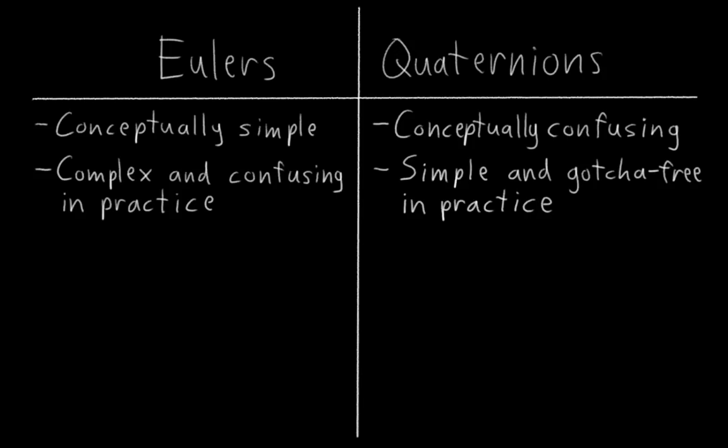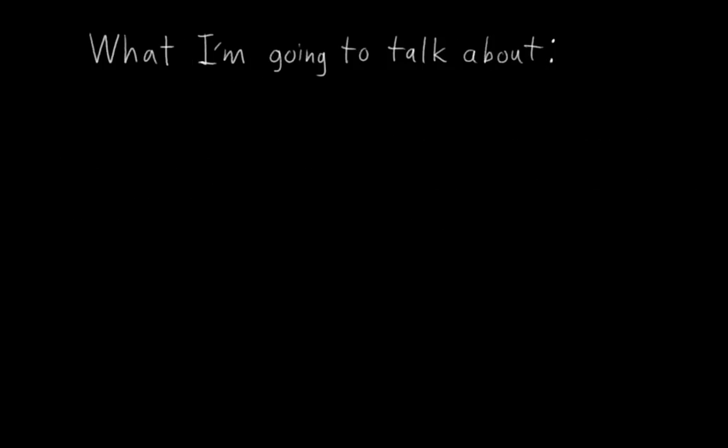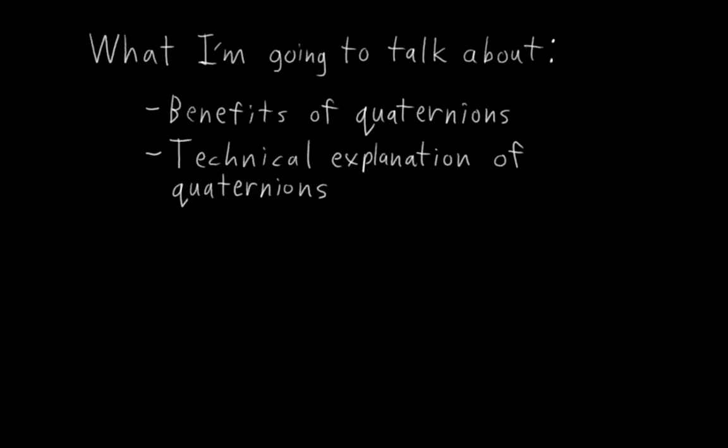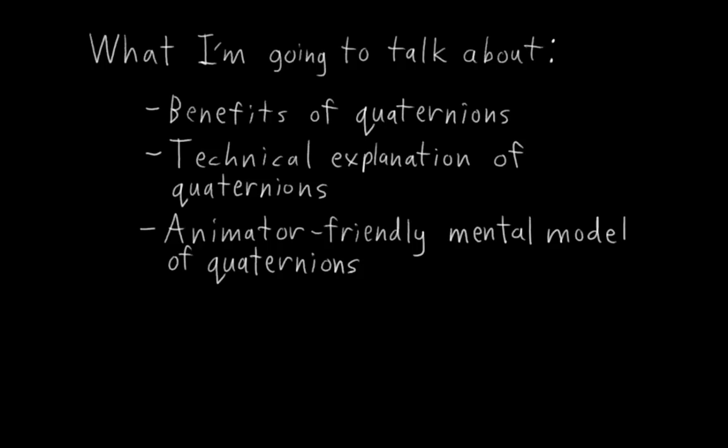But indeed, explaining how quaternions function on a technical level is going to be a little bit tricky, so bear with me. I'm first going to give a quick overview of some of the benefits of quaternions and why I like to use them in my rigs. Then I'm going to give a technical explanation of how quaternions represent rotations. And finally, at the end, I'm going to give you a simple intuitive mental model of quaternions that I use when I'm animating.